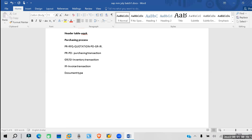Just like in the vendor master we have the vendor account group, and in the material master we have the material type — those were controlling the master data — similarly, the document type here will control the documents.